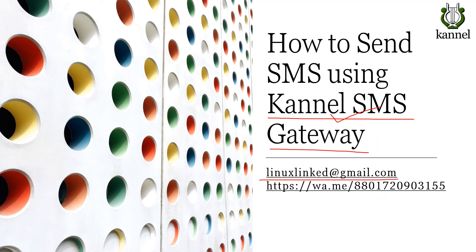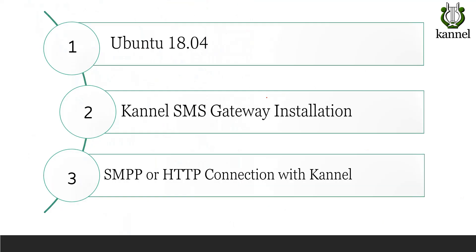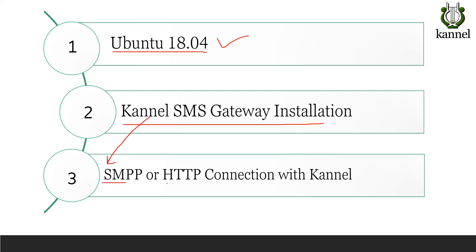At this Gmail address as well as this WhatsApp number. So first of all we will be needing an Ubuntu 18.04 VM, then on that VM we will install Kannel SMS Gateway and then we will connect our Kannel SMS Gateway with an SMPP provider. Kannel actually supports both SMPP and HTTP API.